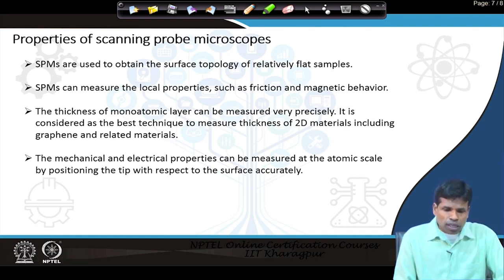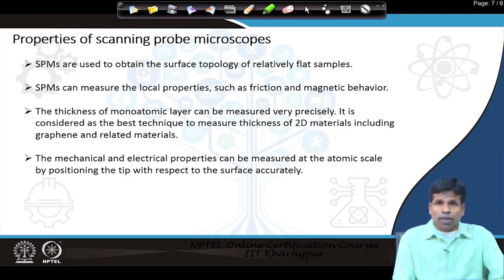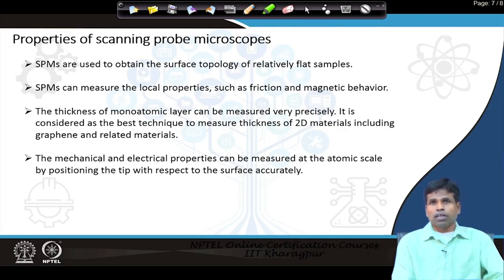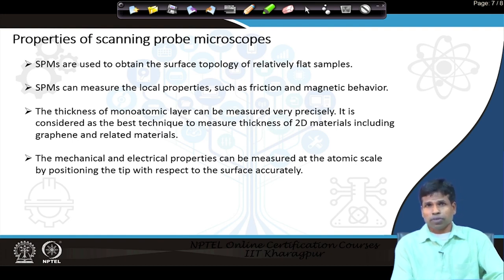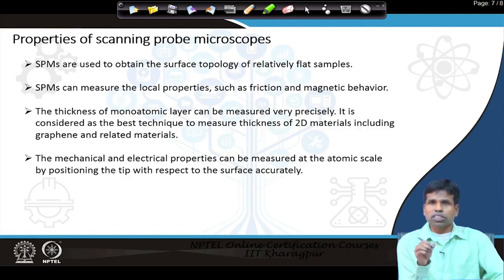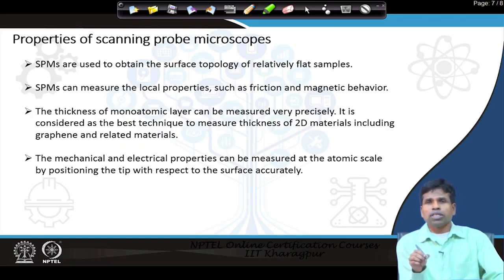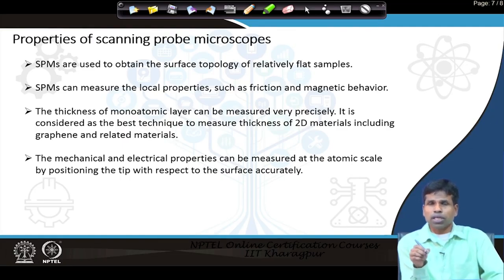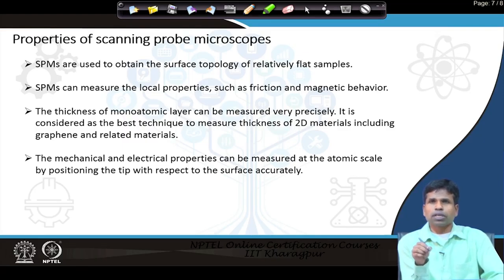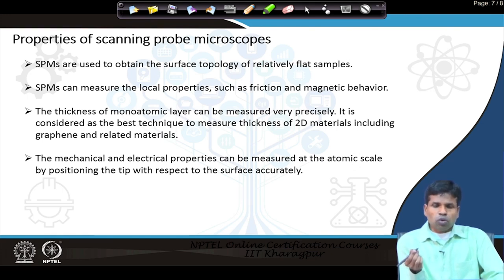The scanning probe microscope is used to obtain surface topology of relatively flat samples. When I say relatively flat, the sample must be flatter than those studied in scanning electron microscope or helium ion microscope. If the surface is not flat enough, there is a high probability that the tip will touch the specimen and get damaged. Since the tip is atomically sharp, if the surface is very rough there is more probability the tip will touch and get damaged, preventing accurate information from being obtained.